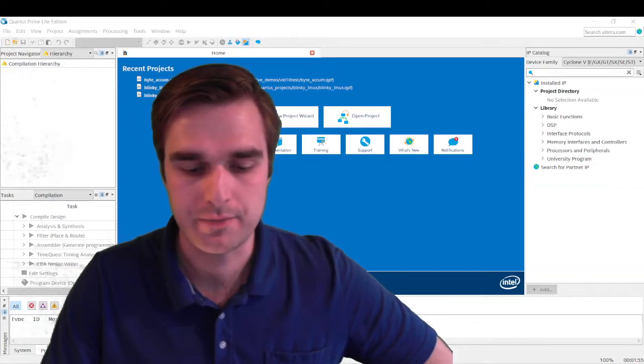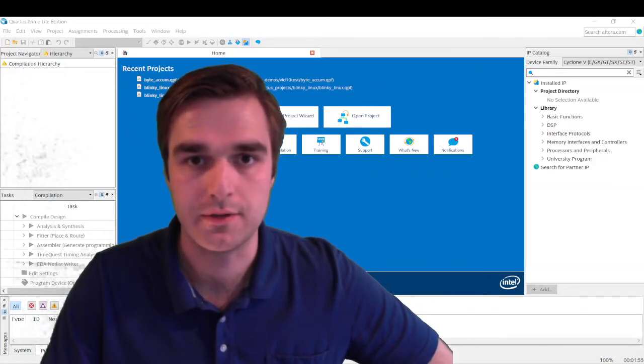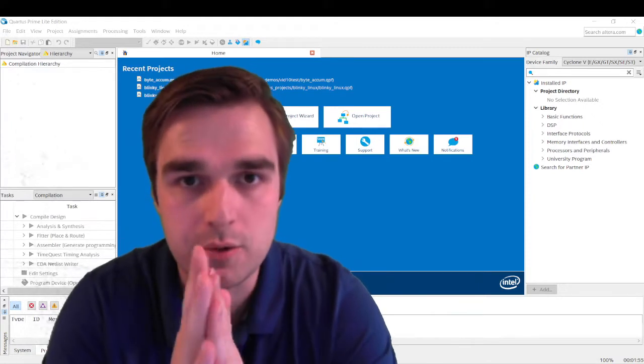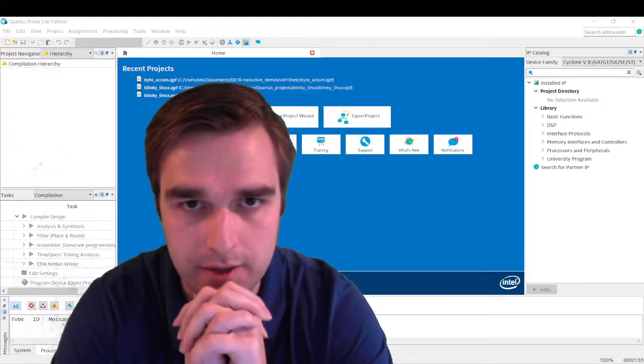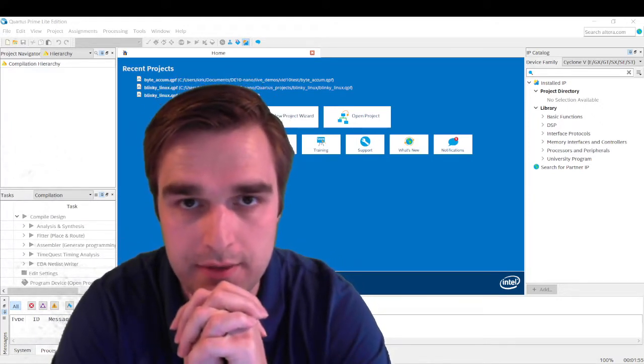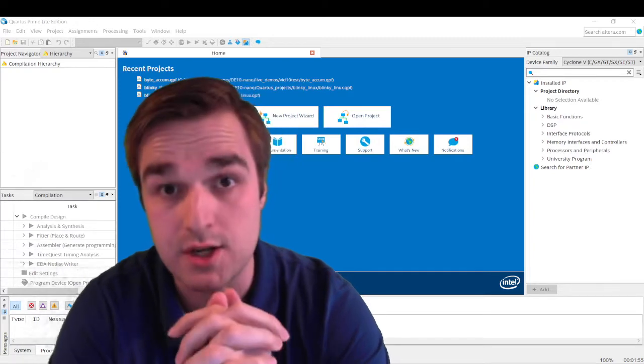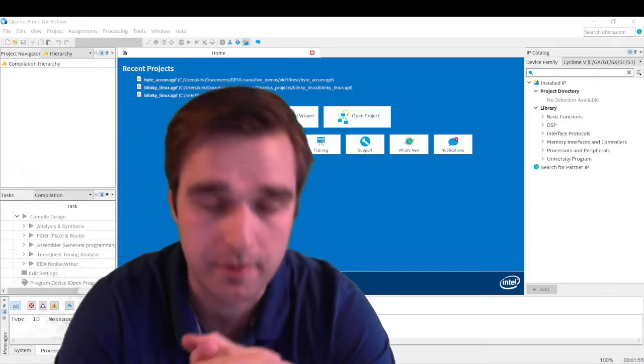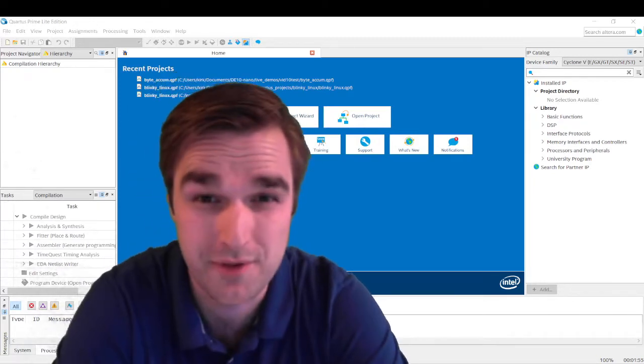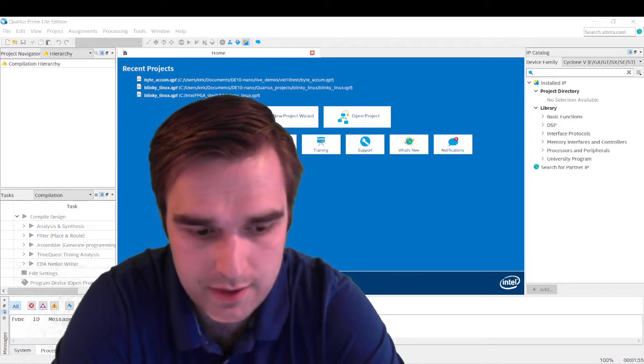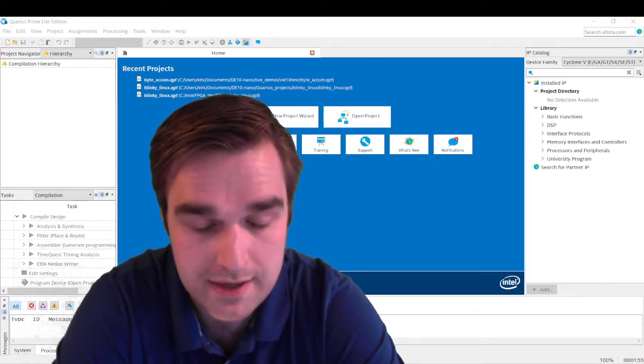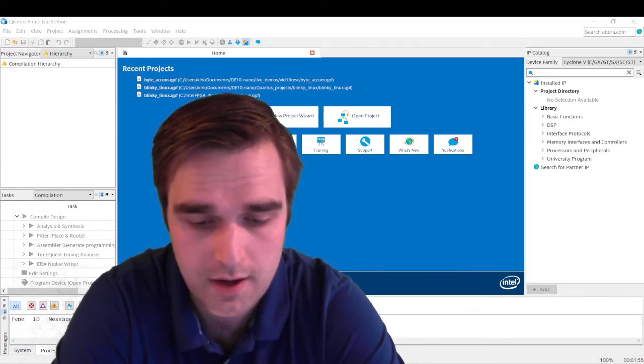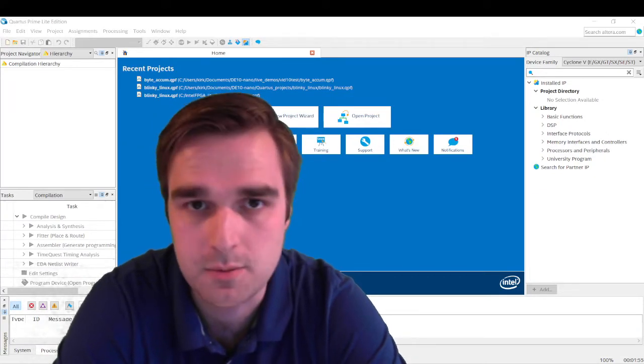Okay, hello and welcome back. My name is Cameron Kirk and this is my series of videos on programming in Verilog. In this series we are working with the DE10 Nano FPGA system on chip, the Cyclone 5. In today's video we are going to be making an accumulator, an 8-bit accumulator.